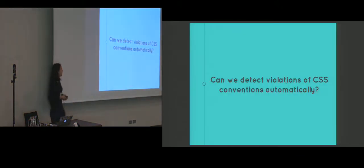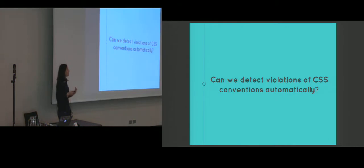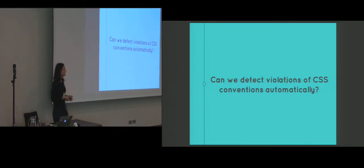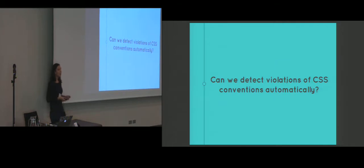So with these in mind we decided to express conventions in the CSS domain in a way that allows us to detect their violations automatically. We did that through designing a domain specific language. But before I get to this part there are a couple of important questions that I have to answer.